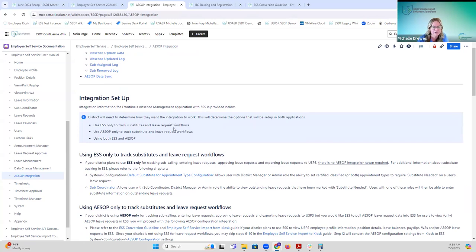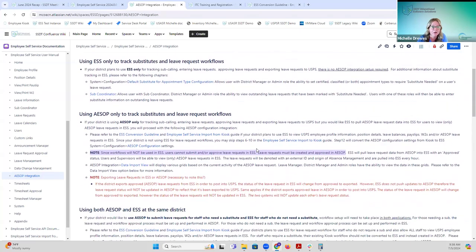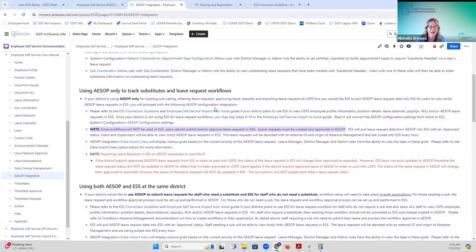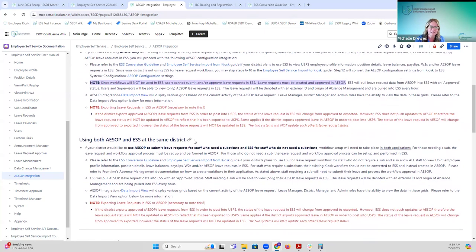We have the different options on the actual integration setup: if districts are just going to be using ESS and not ASAP, there's no ASAP integration required. If they're using ASAP solely and not ESS to submit leave requests, do sub calling, and manage workflow through ASAP, they can continue doing that. We also have information on what they can do with Employee Self Service. And if you have districts using both ASAP and Kiosk — where some employees needing a sub use ASAP and others use Kiosk — this details what can be done in ASAP and ESS.